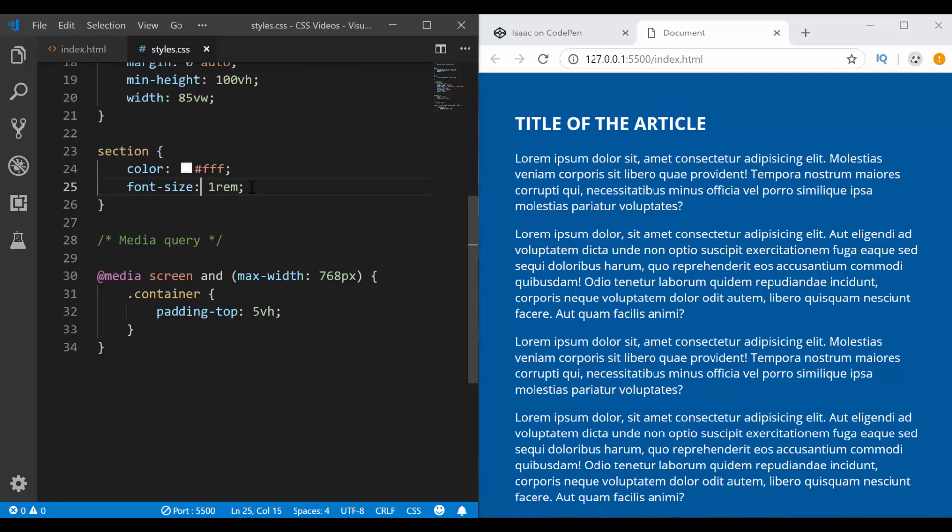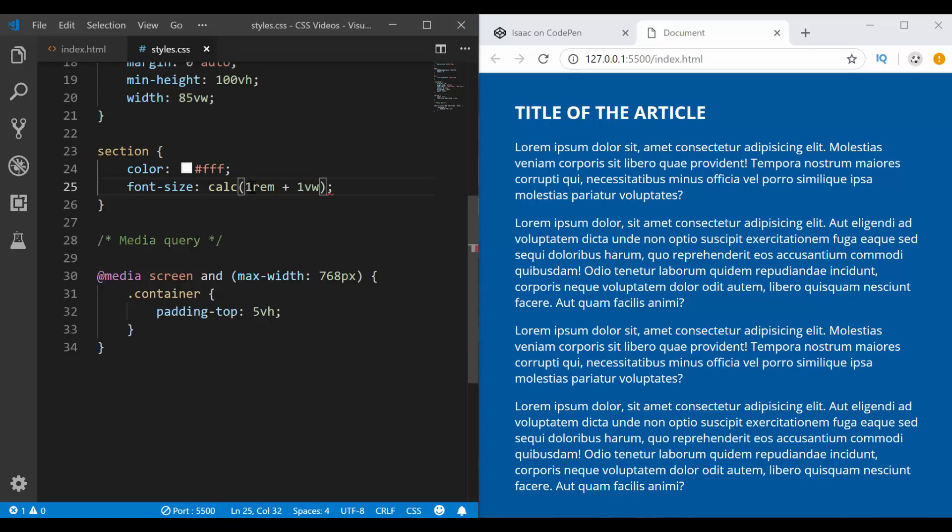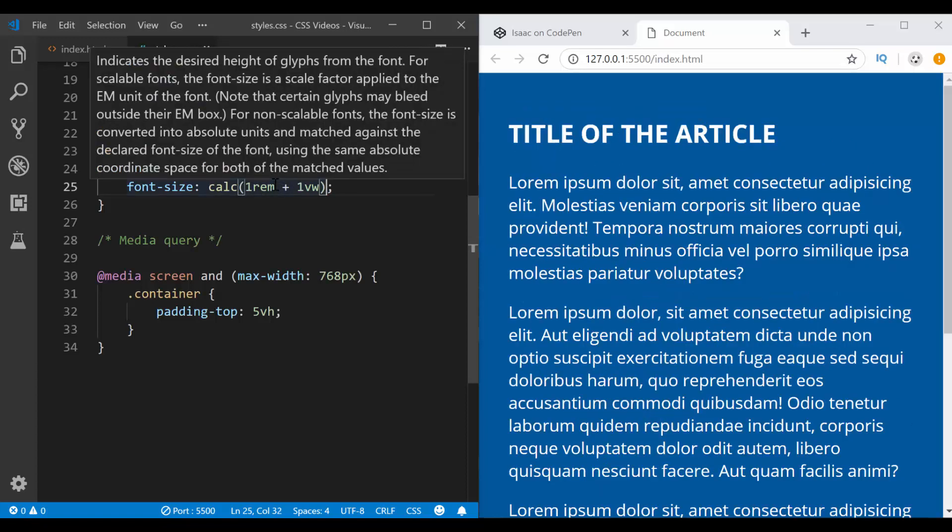So actually, instead of having one REM, I can simply write calc right here, and then now I can calculate 1 REM plus 1 VW. Now what did I just do? 1 REM, we know it's 16 pixels.